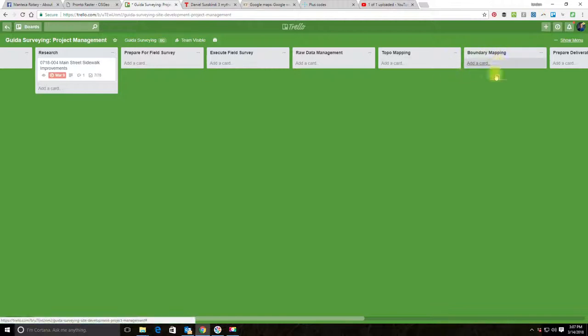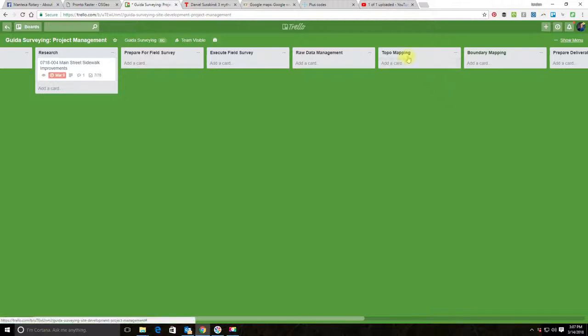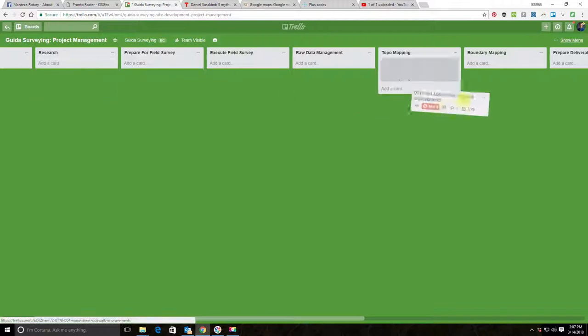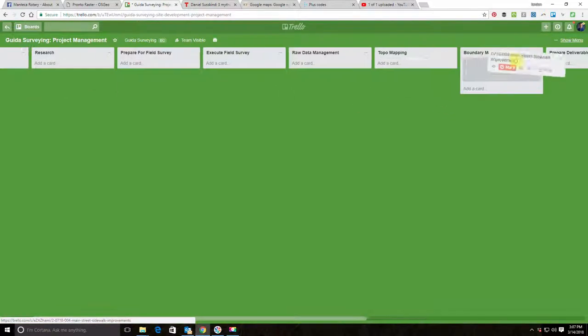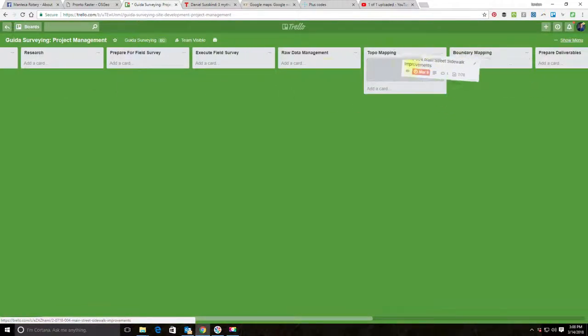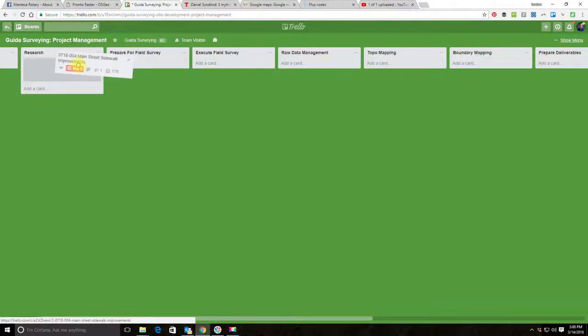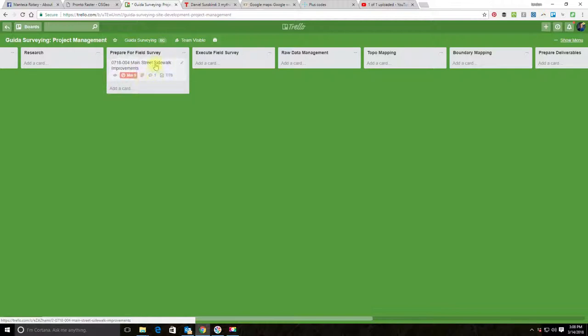Or we could leave these two lists that we have here and just move the card into one list or the other depending on the type of project. You're going to see in the couple of projects that we're going to set up, I have one project that is only topo and one project that is only boundary.